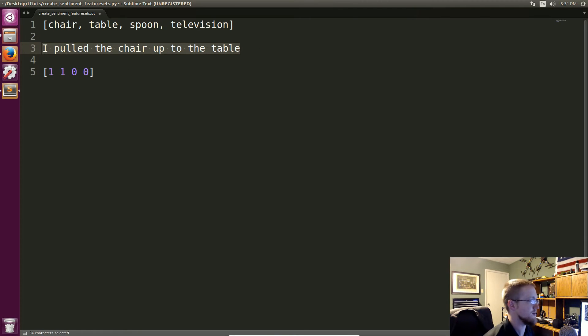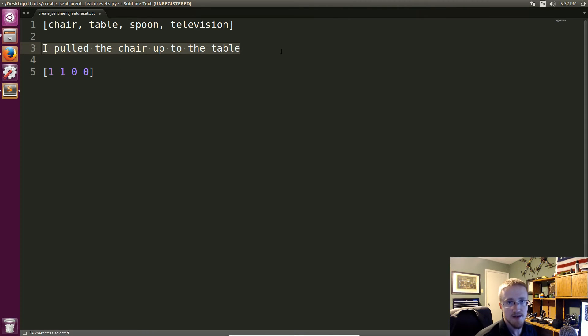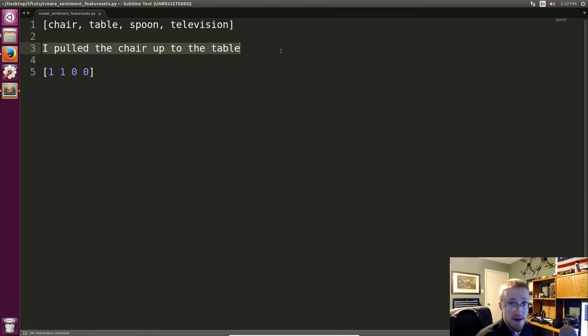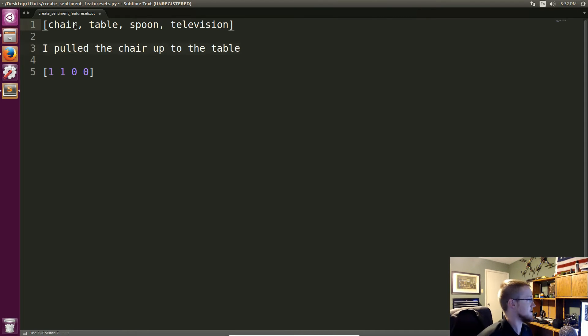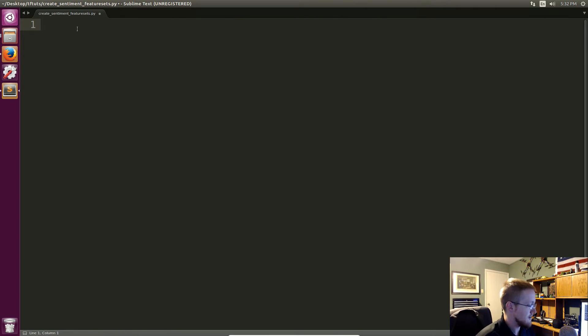So now converted to a vector in this sort of bag of words model that we're using, this is now our vector for this specific sentence. And now we're going to do that against all of our sentences and our lexicon will be created off of our entire data set, not just four random words I pulled out of my head. So anyways we will close this out.